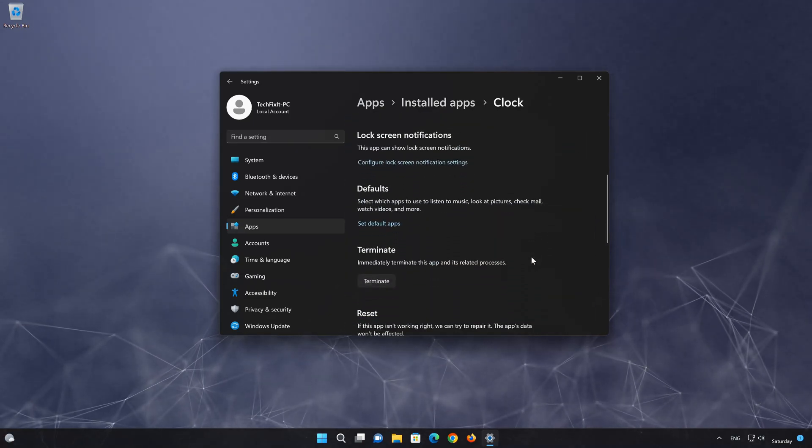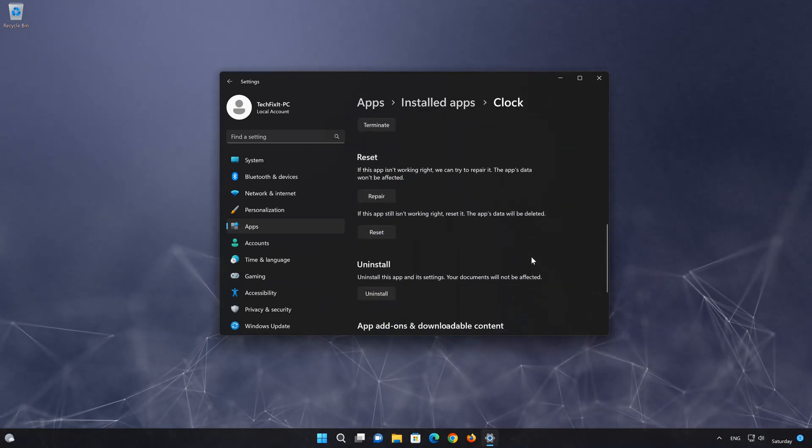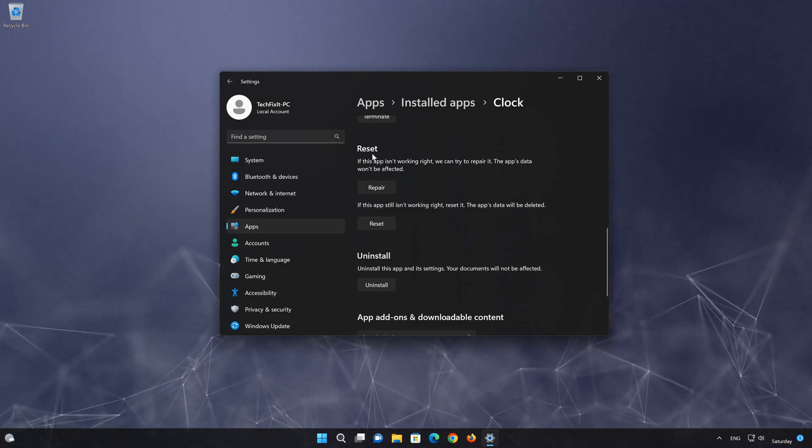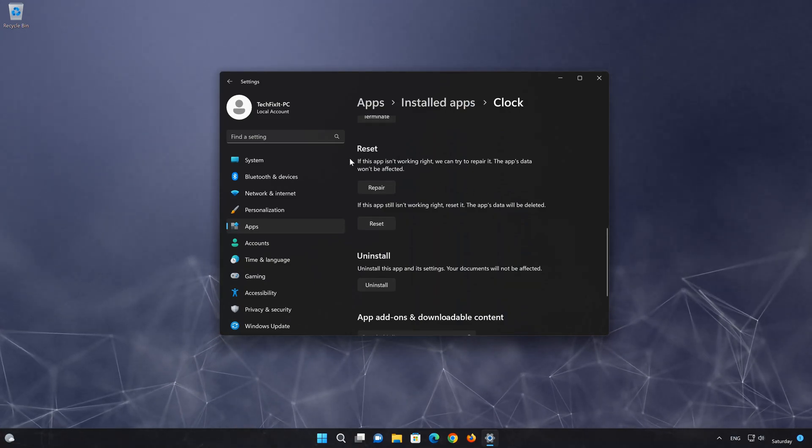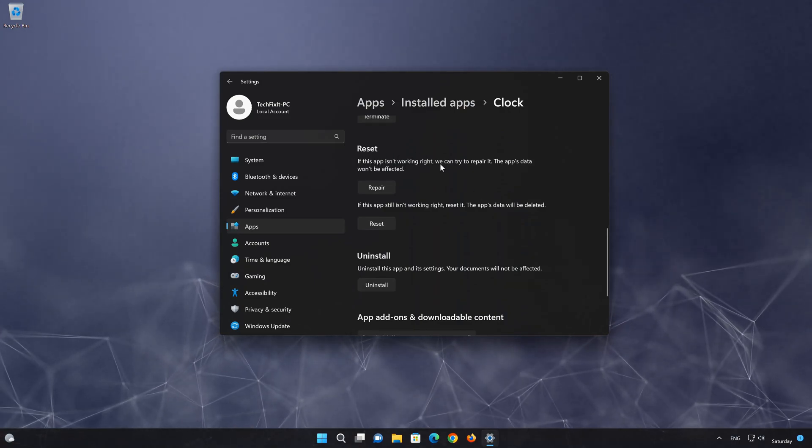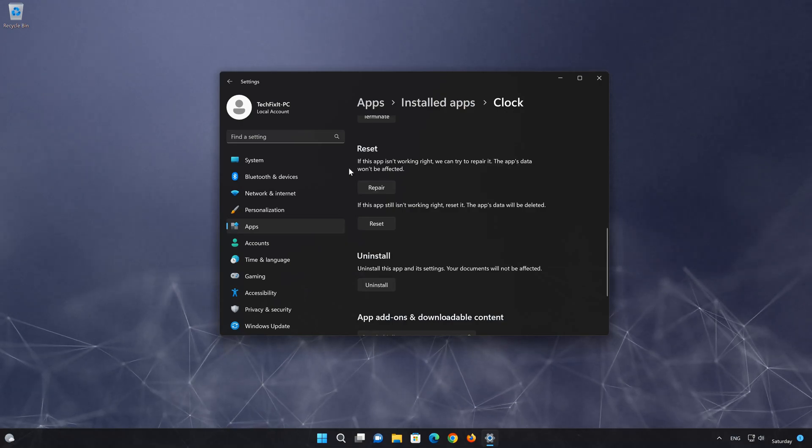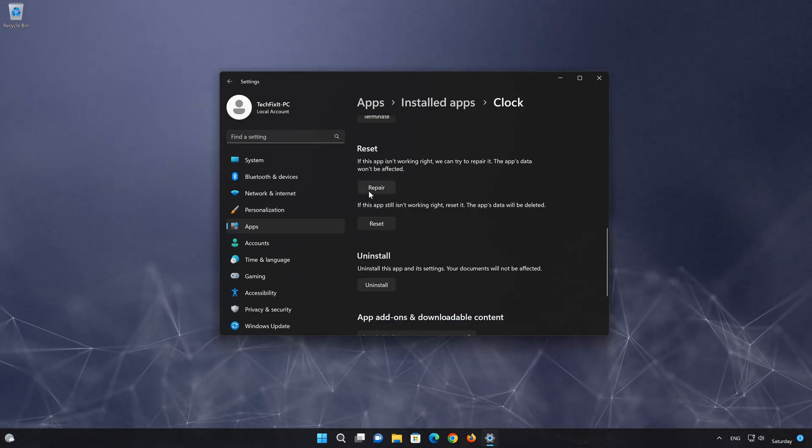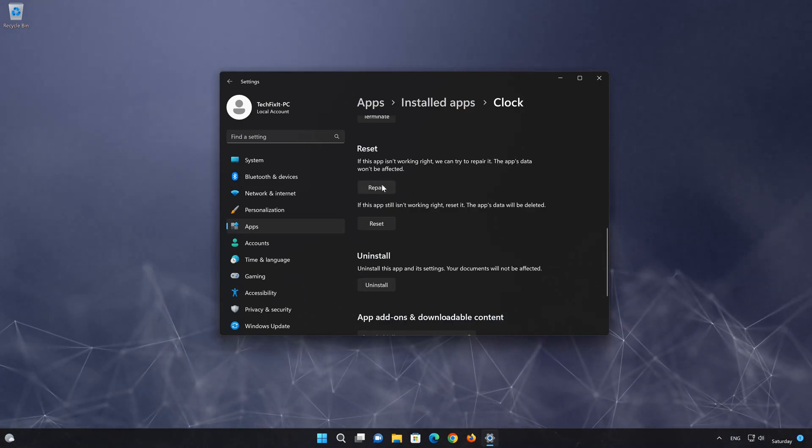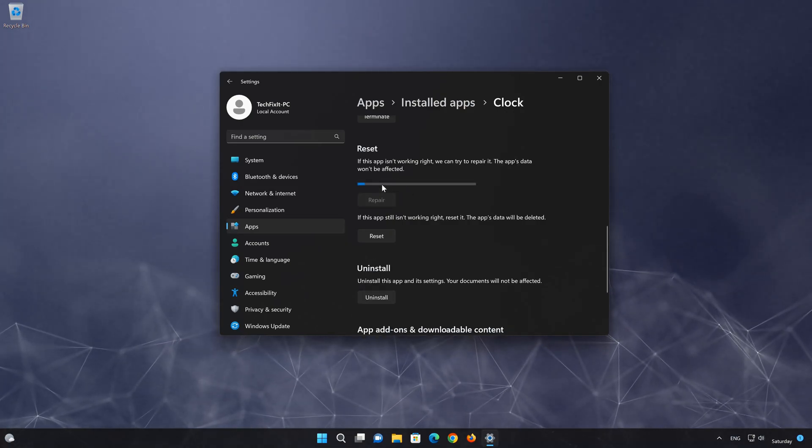Look for the Reset section. If your clock app isn't working right, you can try to repair it. The clock app data won't be affected. Now press Repair.